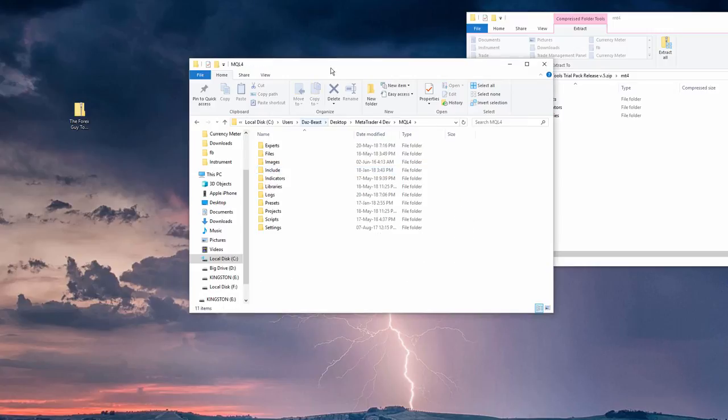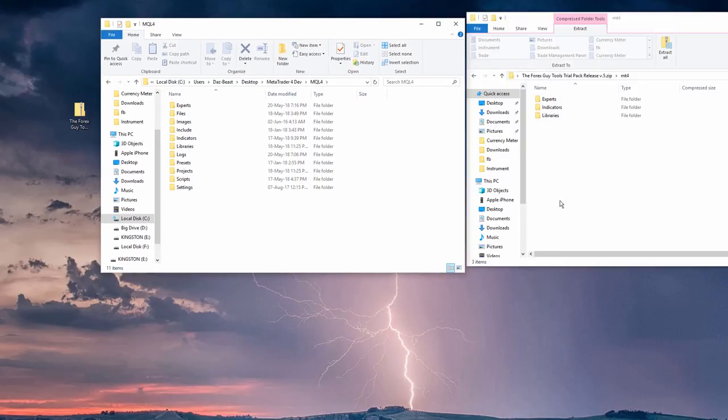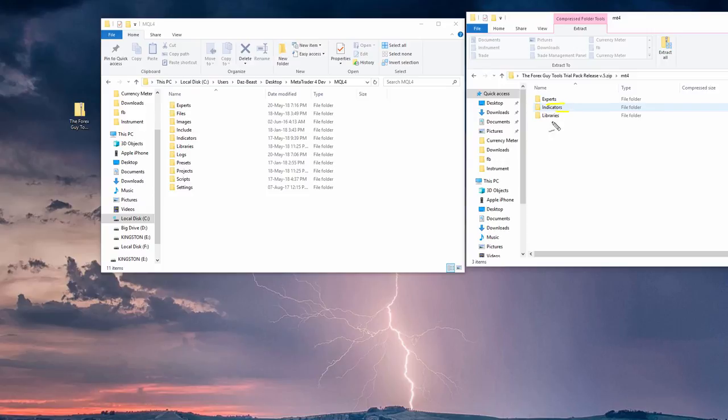You just open it up, and now you should see a bunch of folders like this. And you can see I've got experts, indicators, and libraries. And you can see there's also a corresponding expert, indicators, and libraries there as well.